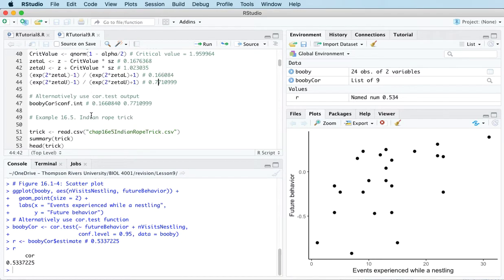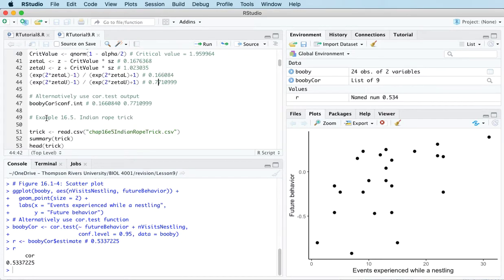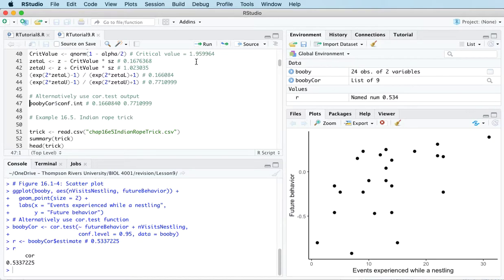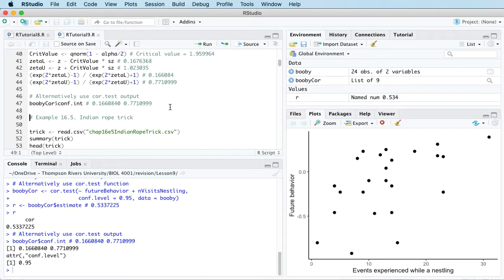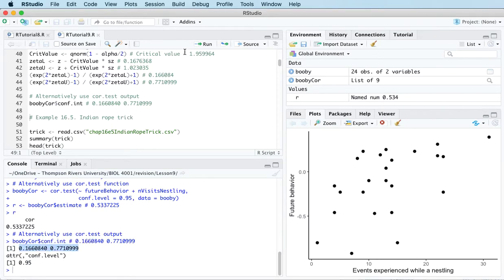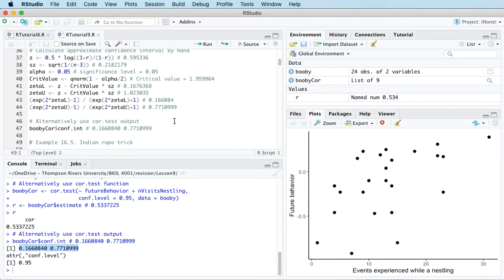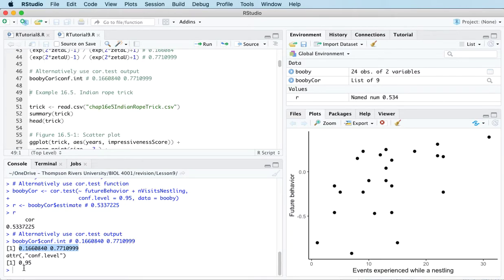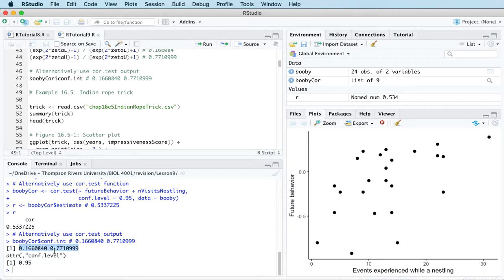Much easier to simply pull off some of the cor.test output. So that gives us the confidence interval without having to go through all these complicated calculations. So we're 95% confident that Pearson's correlation between these two variables, future behavior and events experienced while nestling, is between 0.166 and 0.771.